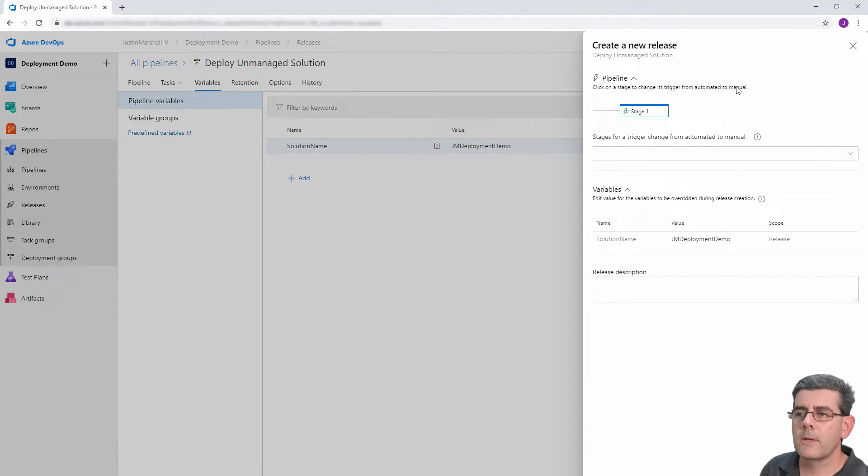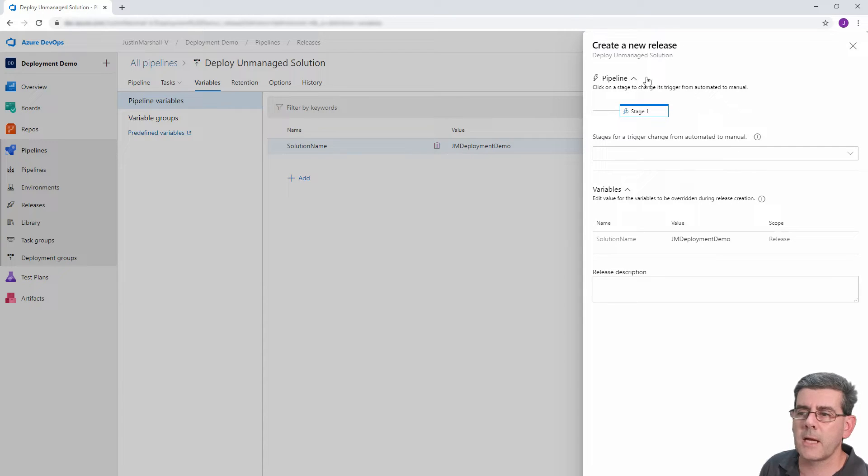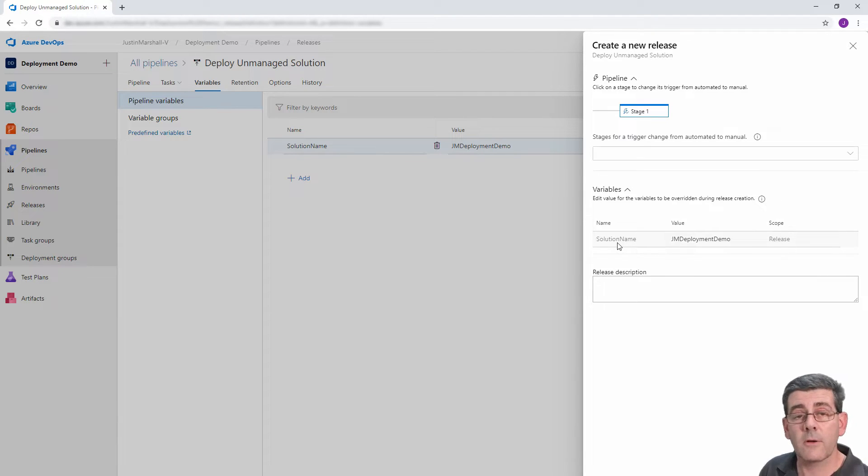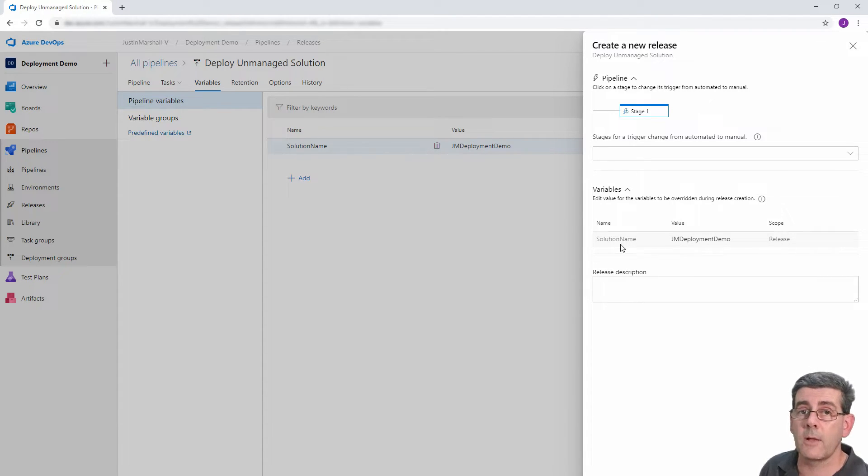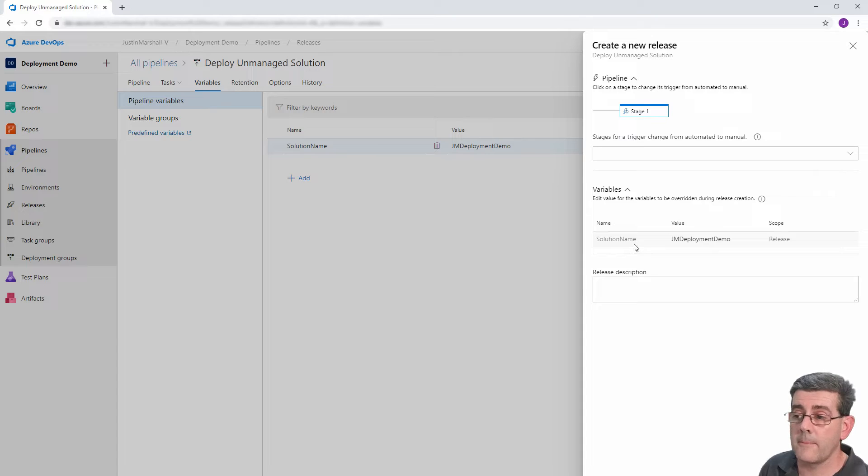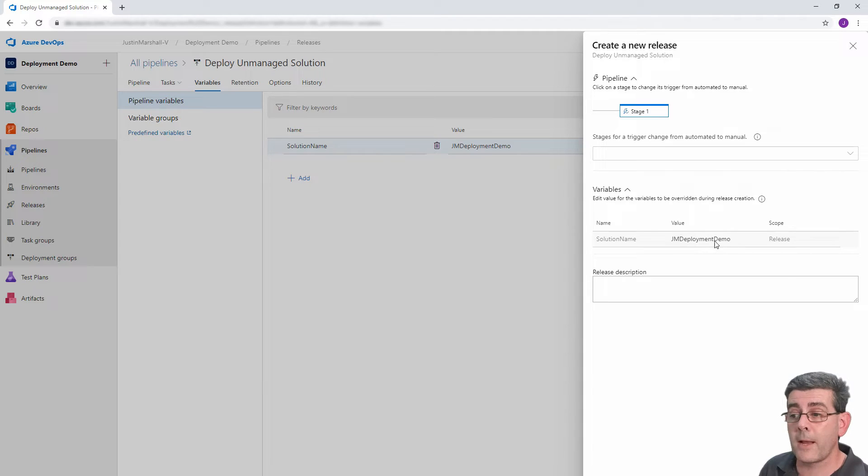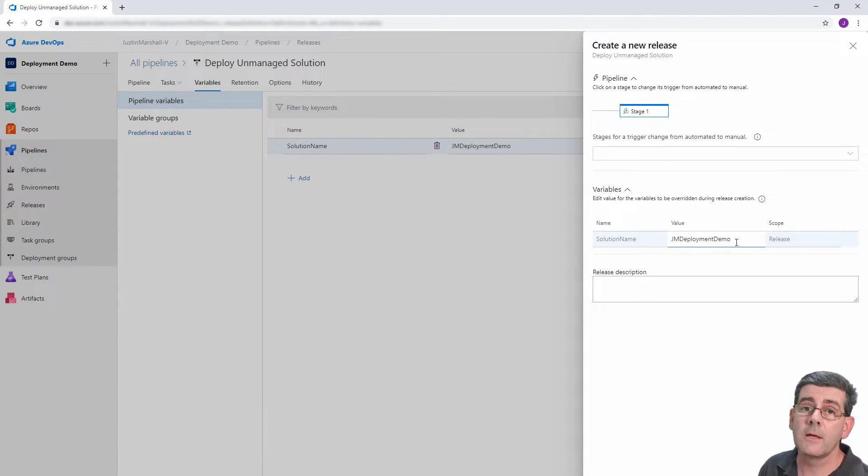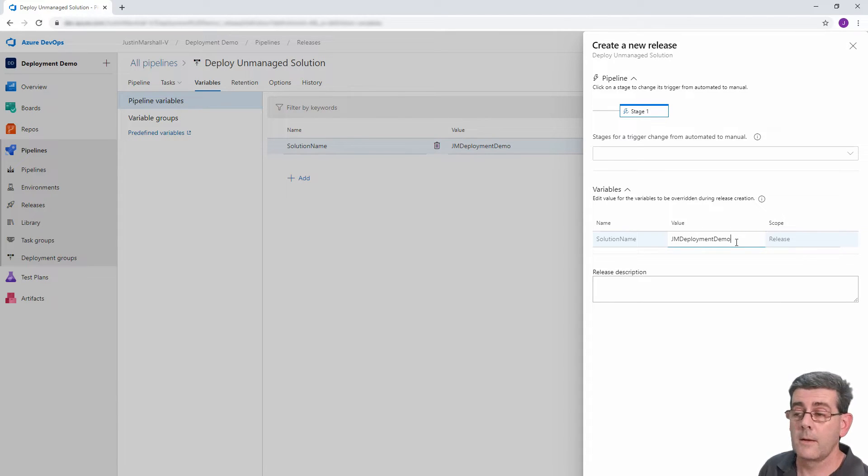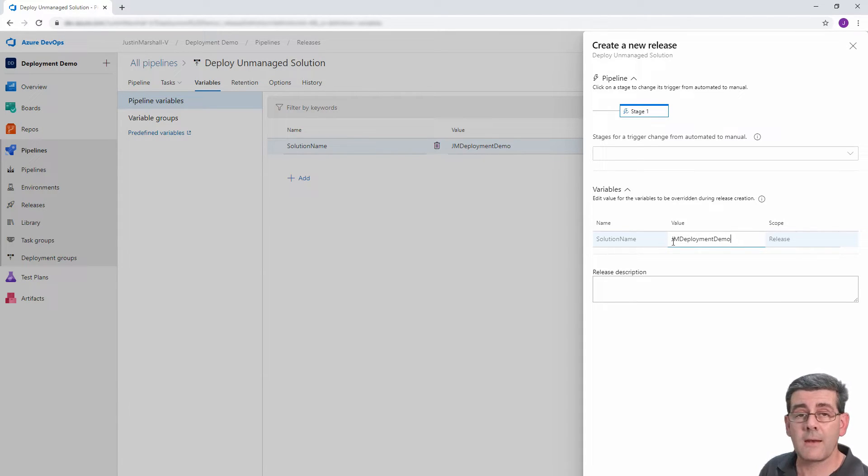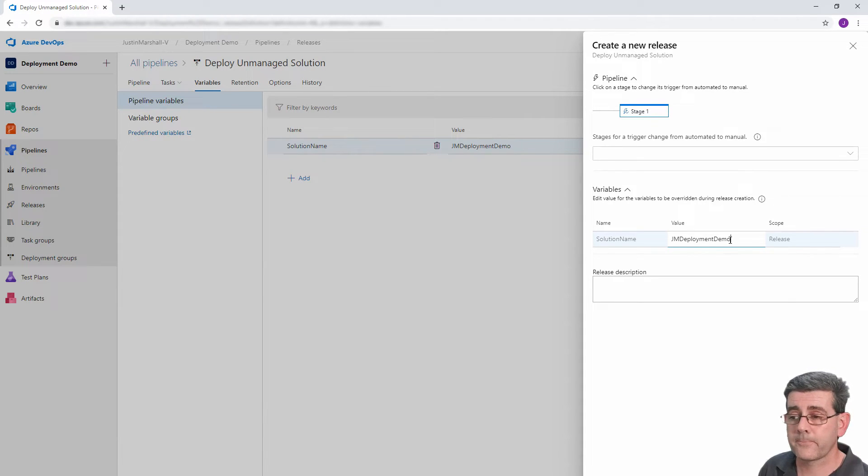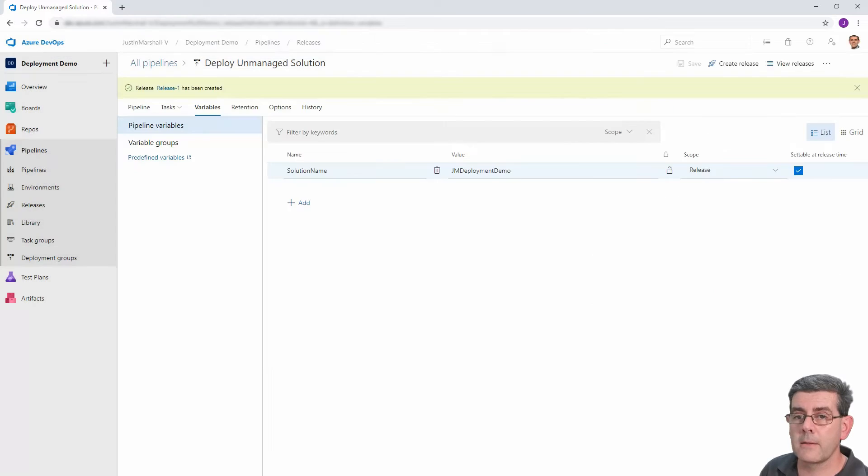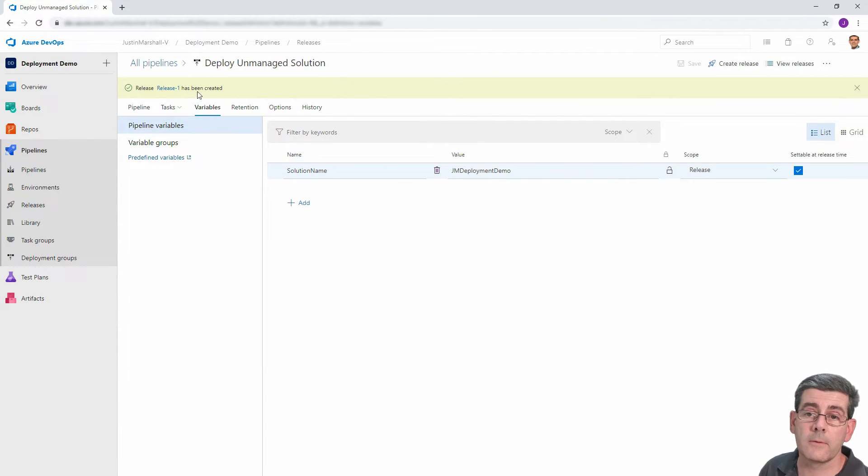So we click on create release. So we don't need to worry about the first part about stages, etc. We've only got one stage. But down here under variables, here's the effect of ticking that box to make it settable at runtime. So here's what is pre-populated in this solution name variable, but I could click in there and change that. So I can use this same package to deploy any small patches or anything that I like. All I got to do is just change that and it will go from my dev to UAT. So we click on create.